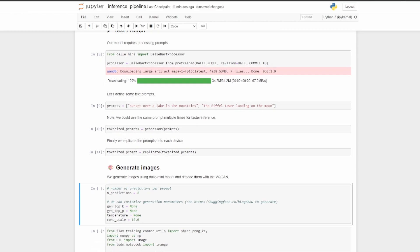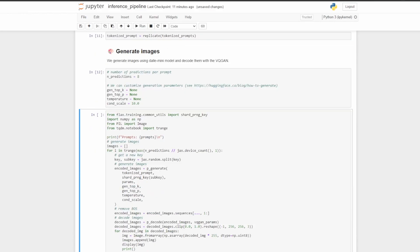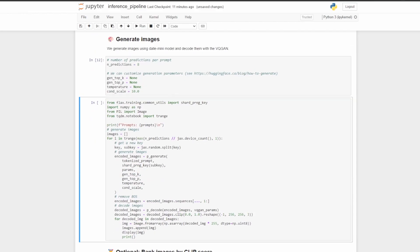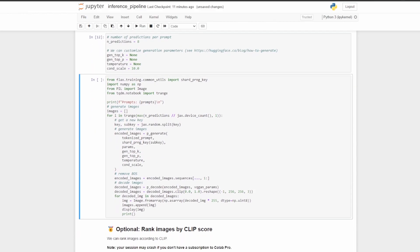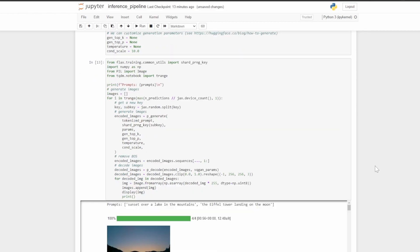Now we are processing the prompts, and now we are putting the prompts on both GPU devices. Here we define how many predictions we want, let's keep it at eight again. And then here we are going to actually generate the images. Let's go ahead and run that now, and I'll come back when it's done.